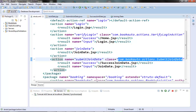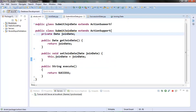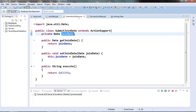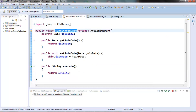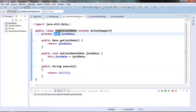The submit join date action calls the submit join date class, which is our action class. This action class has one join date member variable corresponding to the join date field in join date.jsp, and this member variable is a date field. So there is some type conversion happening here.